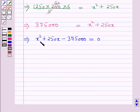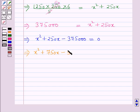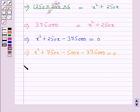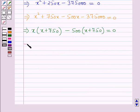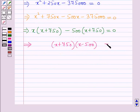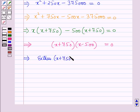This is a quadratic equation in x, so we solve it by splitting the middle term. This gives x² + 750x minus 500x minus 375,000 equals 0, which factors as x(x + 750) minus 500(x + 750) equals 0, giving (x + 750)(x minus 500) equals 0.